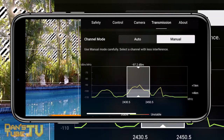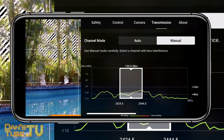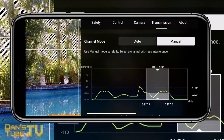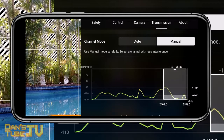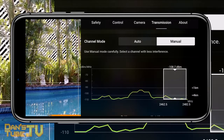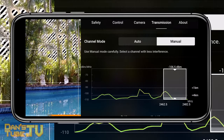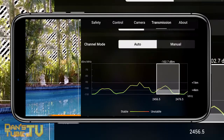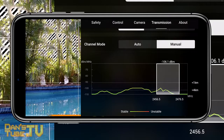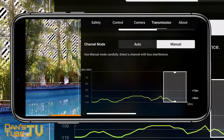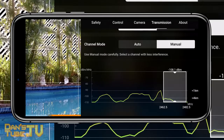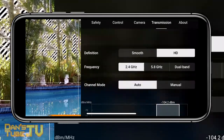Another thing I'd recommend is checking out the manual channel mode. If you're having issues with interference, switch it over to manual channel mode and then tap and drag along to see which channel has the least interference. It's a really nice visual way to see what's going on in the area with all the transmission feeds that our human eye cannot see.